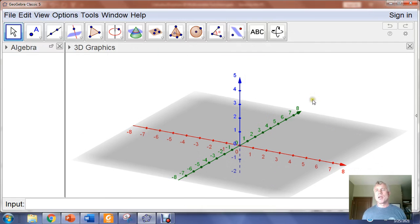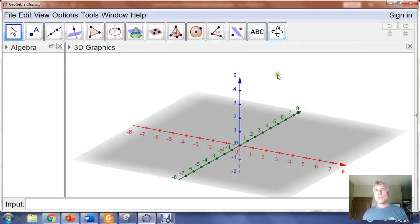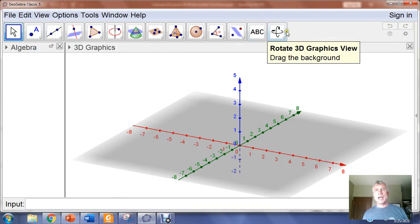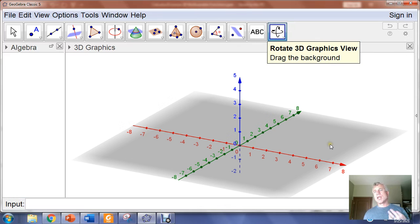The first thing to recognize in GeoGebra is it's going to place its x-axis by default right here and the y-axis here. So if we want to move it into the position that we're accustomed to seeing it in mathematics, we're going to use the Rotate Graphics view, and it's always going to be a left click and hold.